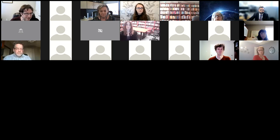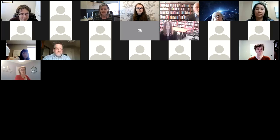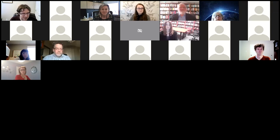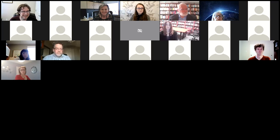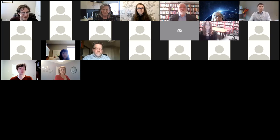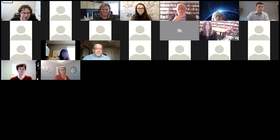Hello everyone. I'm Matt with PolicyWise for Children and Families. Give us one more minute so we get those last people who are coming in and figuring out the login process. Then we'll start up, get into the introductions, and then get into the actual webinar where you get to learn about the Statistics Canada website and how to navigate their data. I'm excited to have you all here and I think this is going to be a fun session.